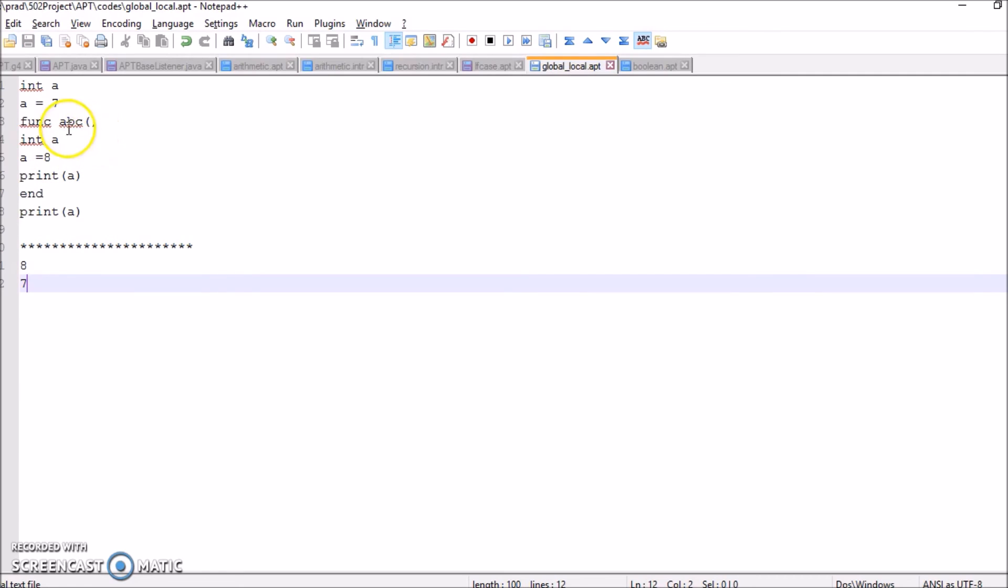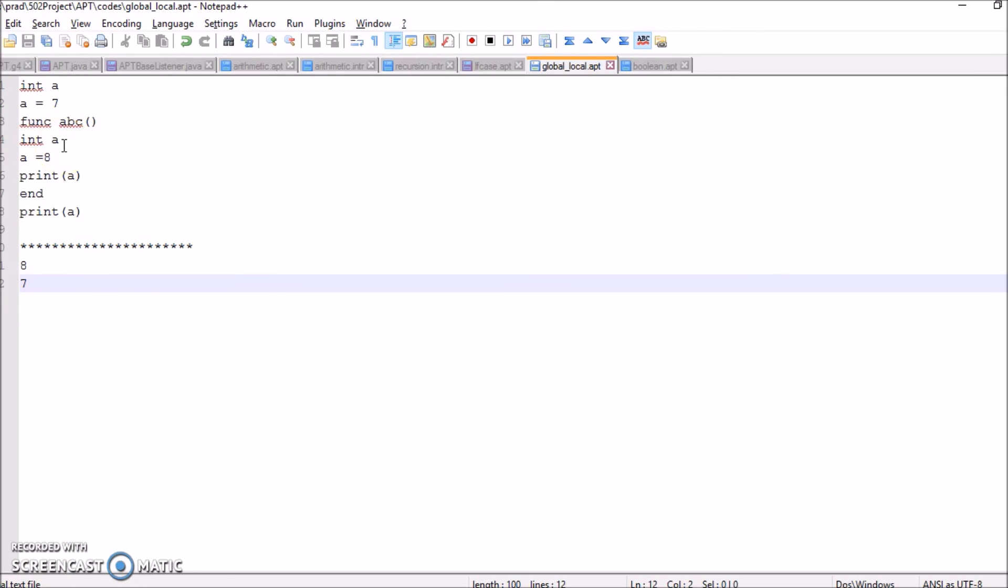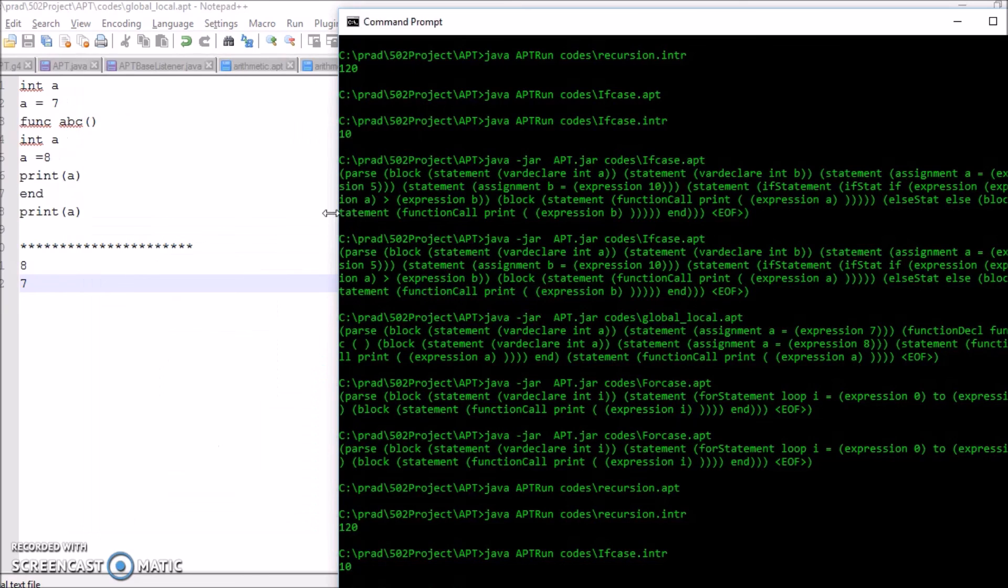Now let's look into local and global variable. Here to differentiate the blocking we have just added a variable inside a function. So now inside the function when you are printing a, the value 8 should be displayed and after that the value 7. Now let us look into the output. We are getting the output as 8 and 7.